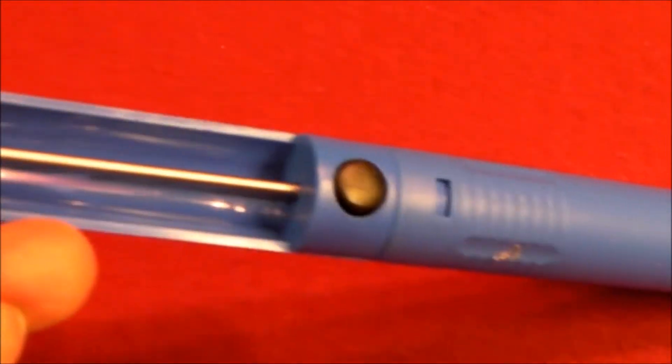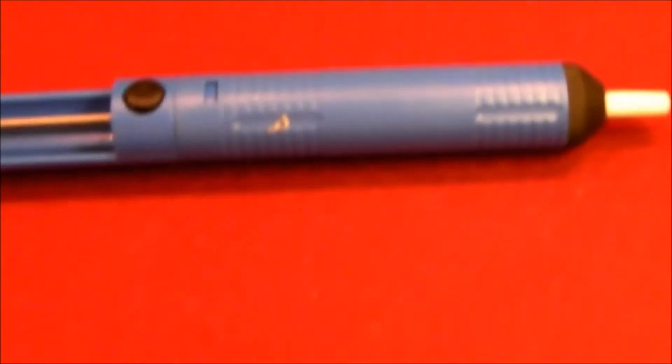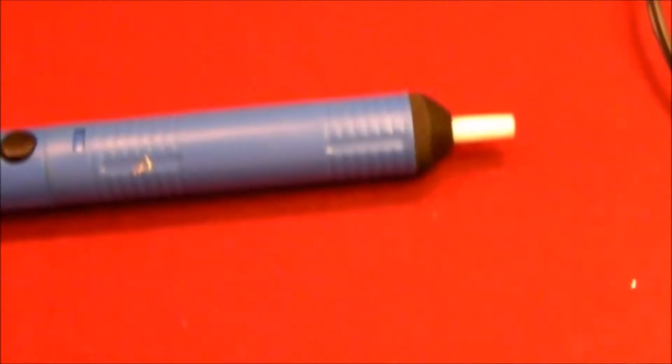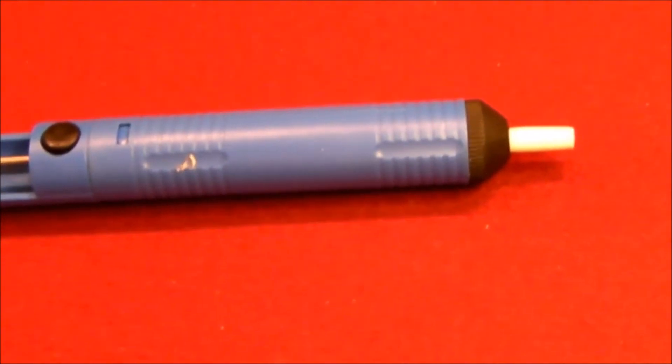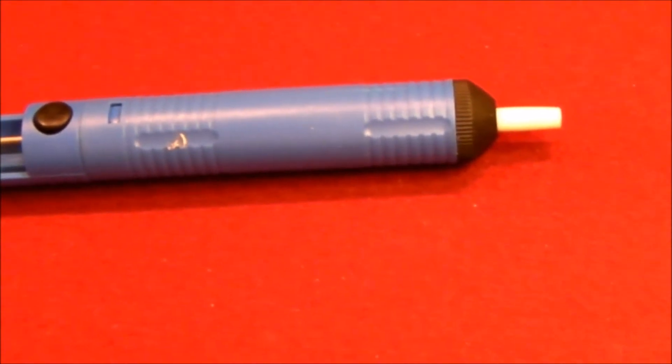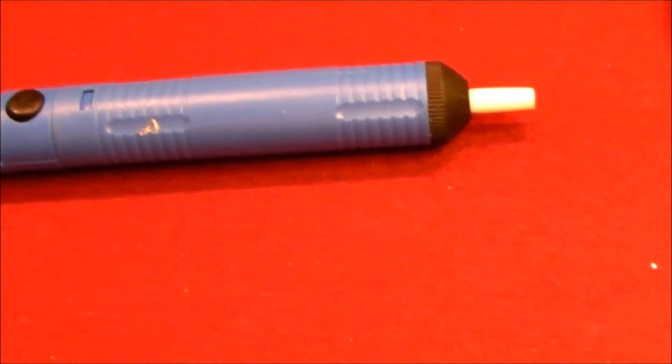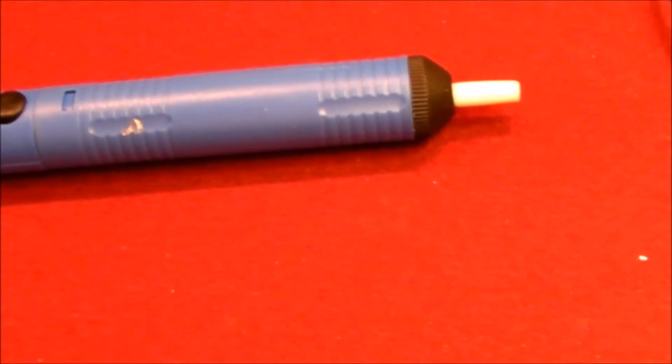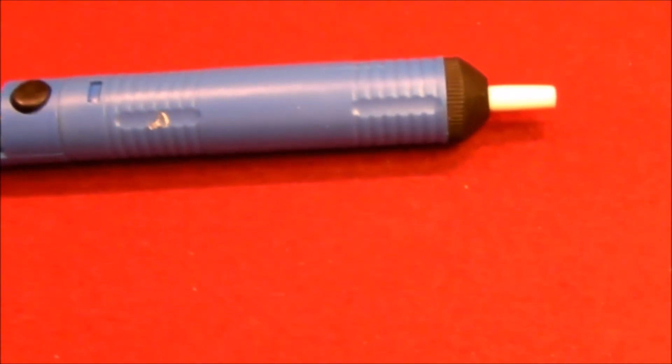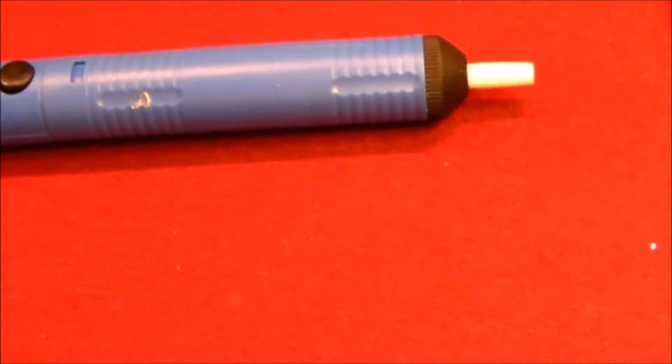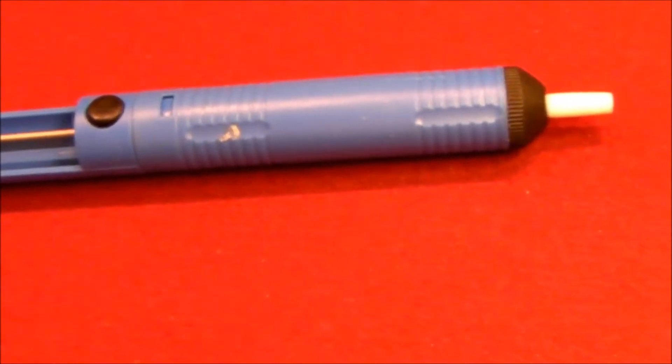Here's a basic desoldering pump, vacuum pump. But if I'm working on a delicate circuit or a particular circuit I don't want a lot of heat on or I want a minimum amount of time with my iron on the joint,